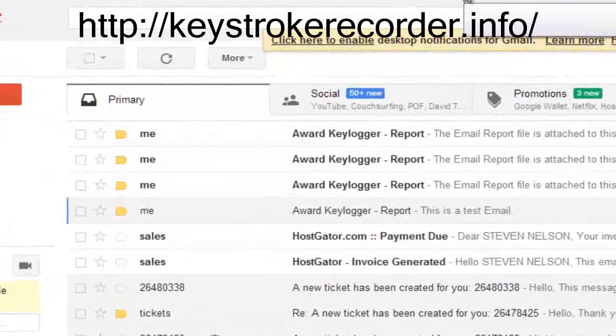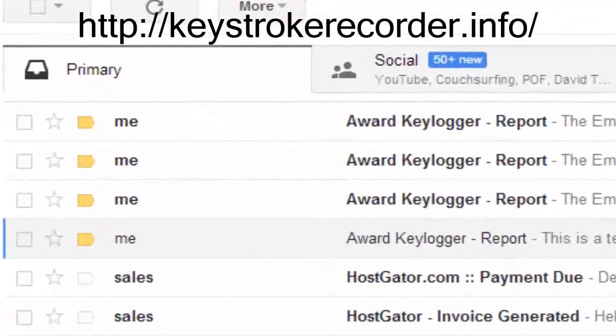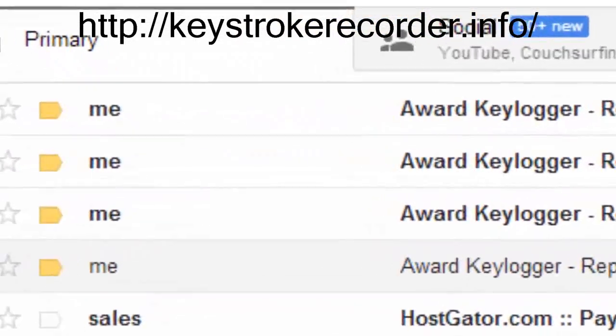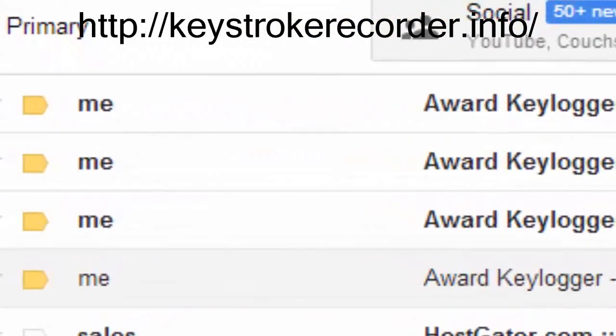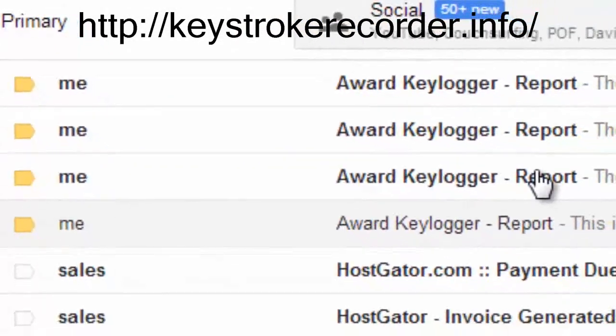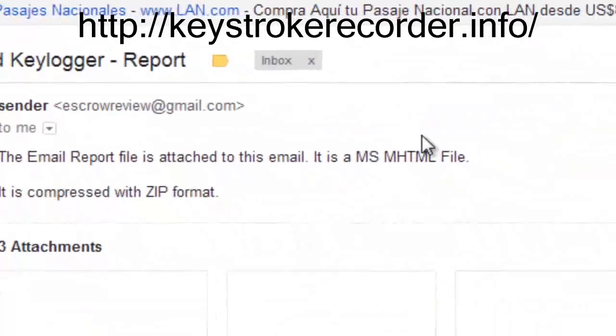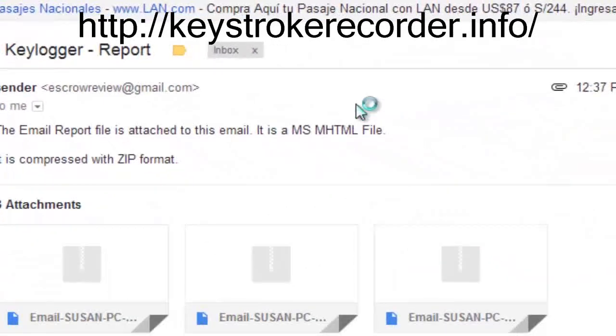Now we'll check the email where we told the remote keylogger to invisibly send the reports to. Let's go ahead and click one and see what it says.